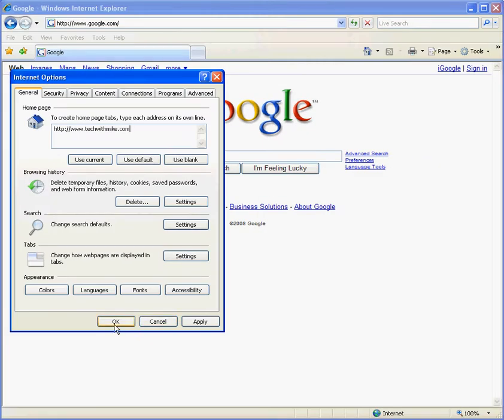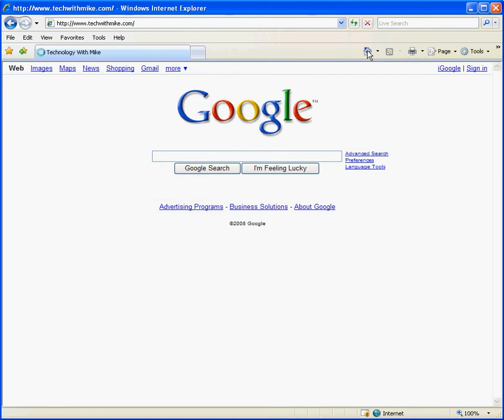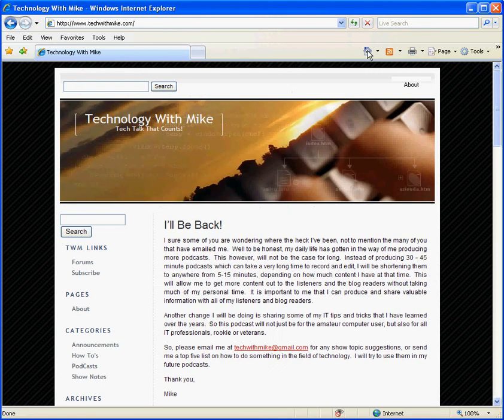You click OK, and you can test by clicking on the home button, or just simply restarting Internet Explorer.